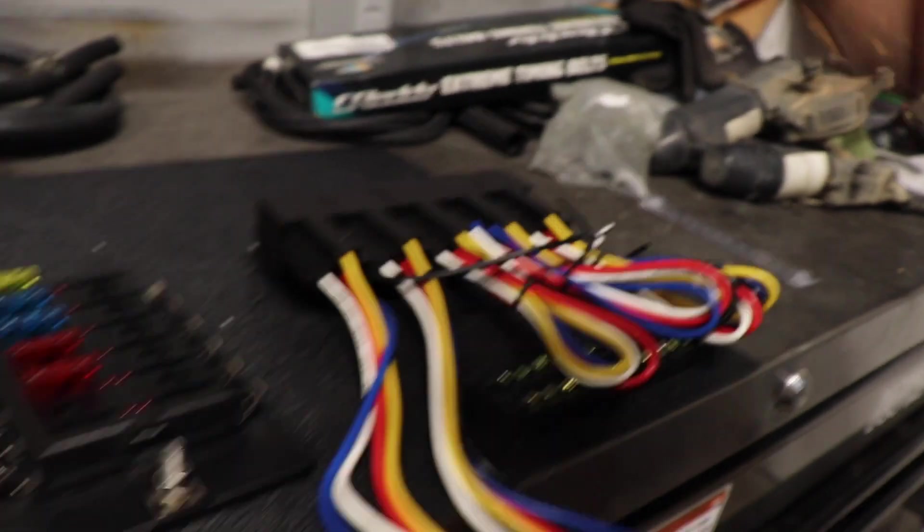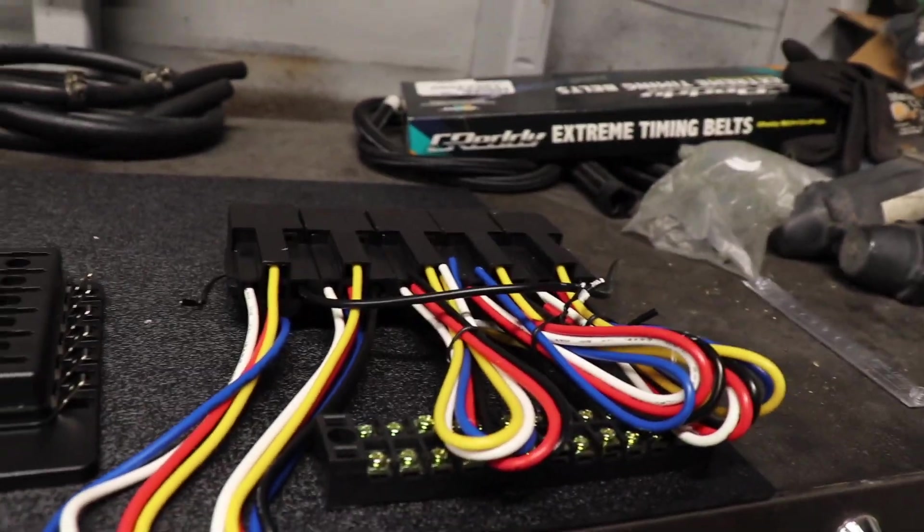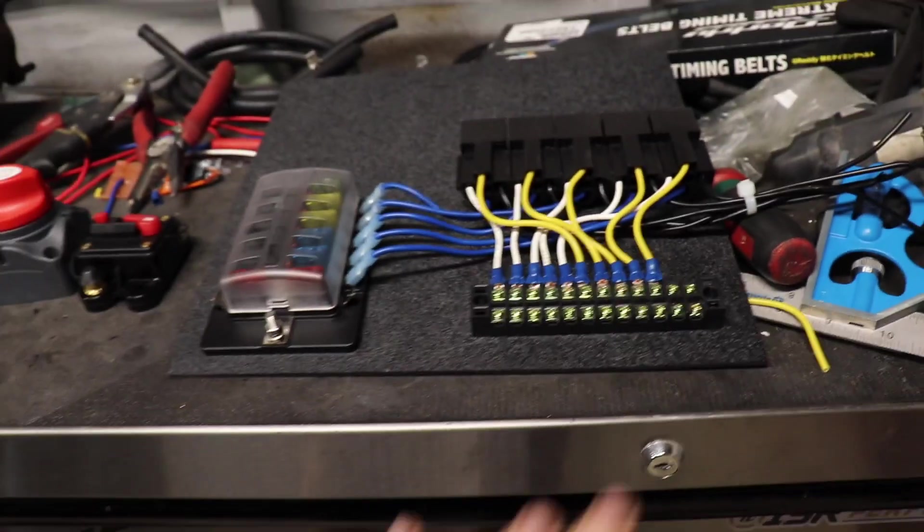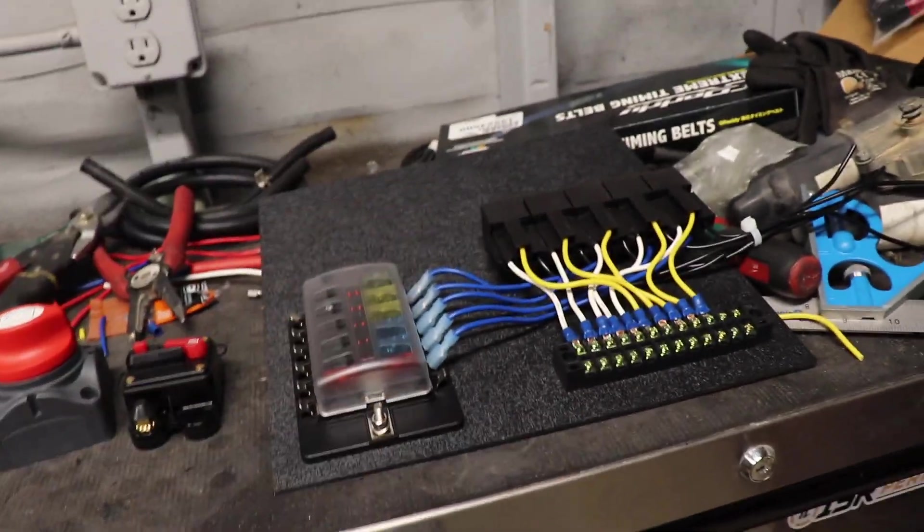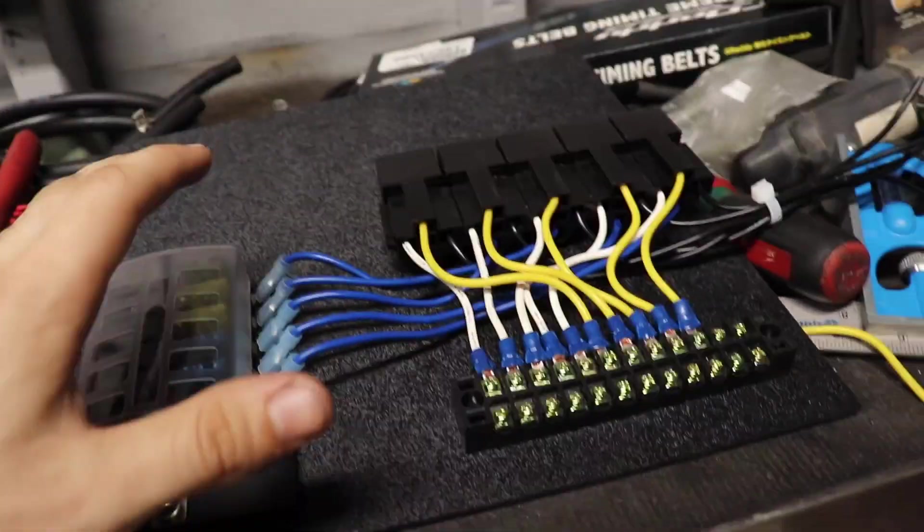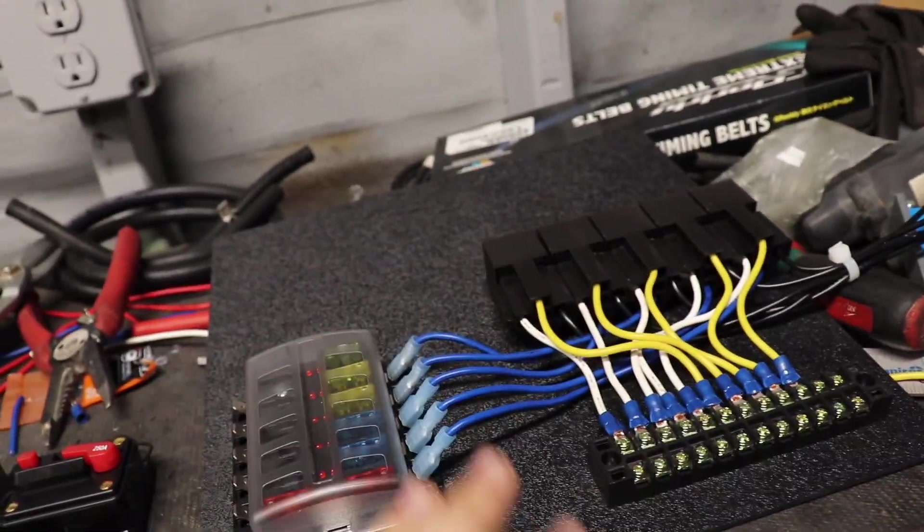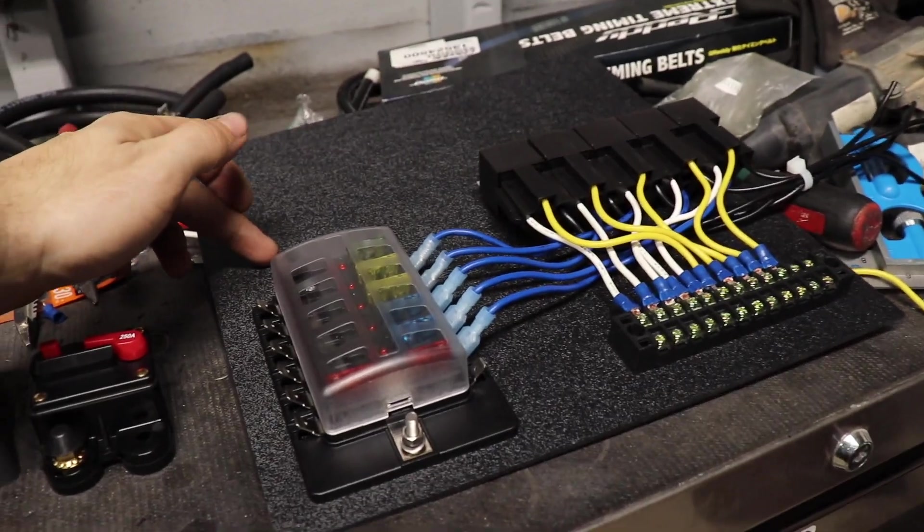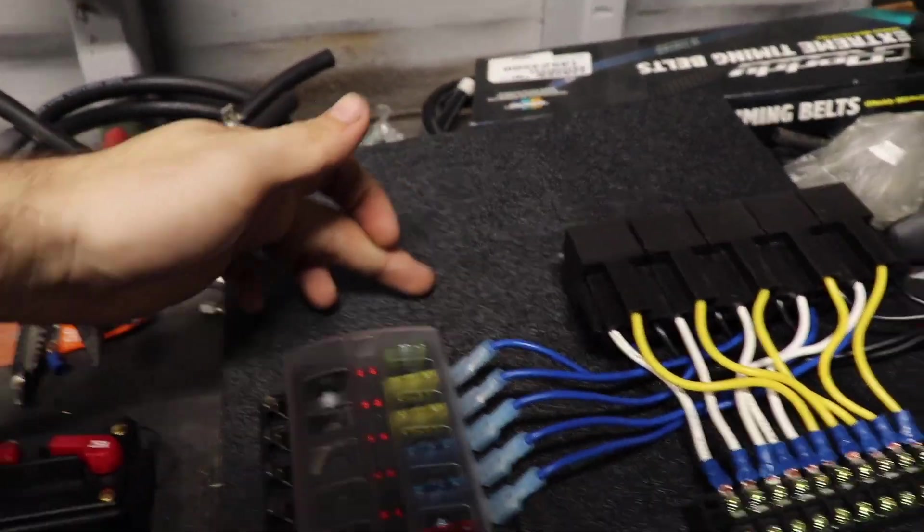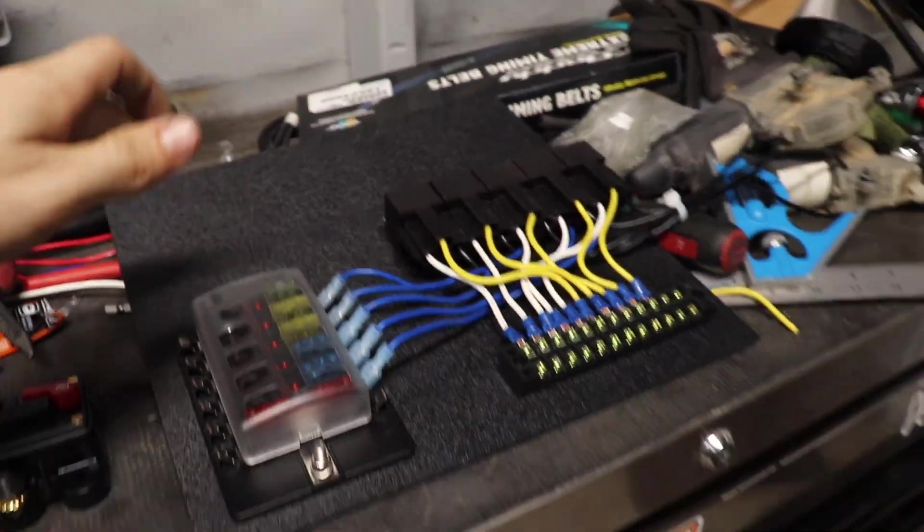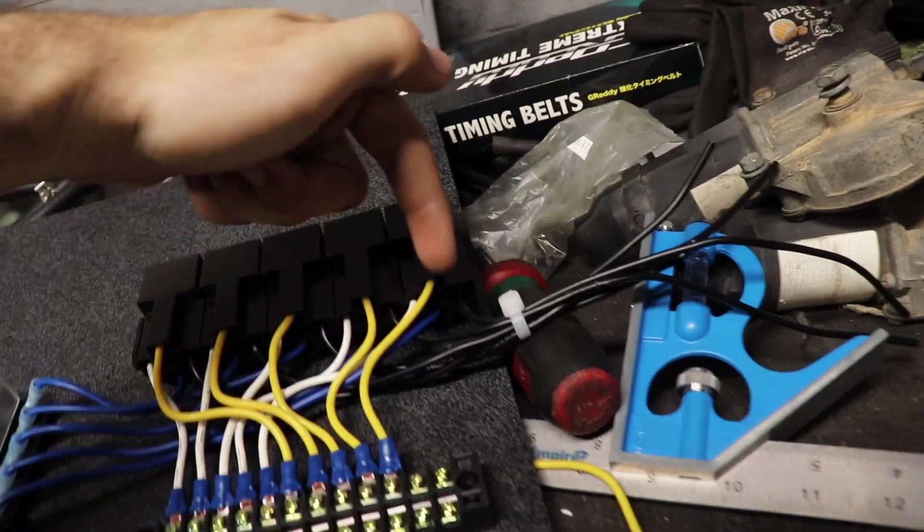We're just going to have that off to the side for now because this is ABS plastic, it's not a ground so I can't really use it as one. Okay guys, so here's our switch panel. It's not 100% complete, there's still some things that I want to get.